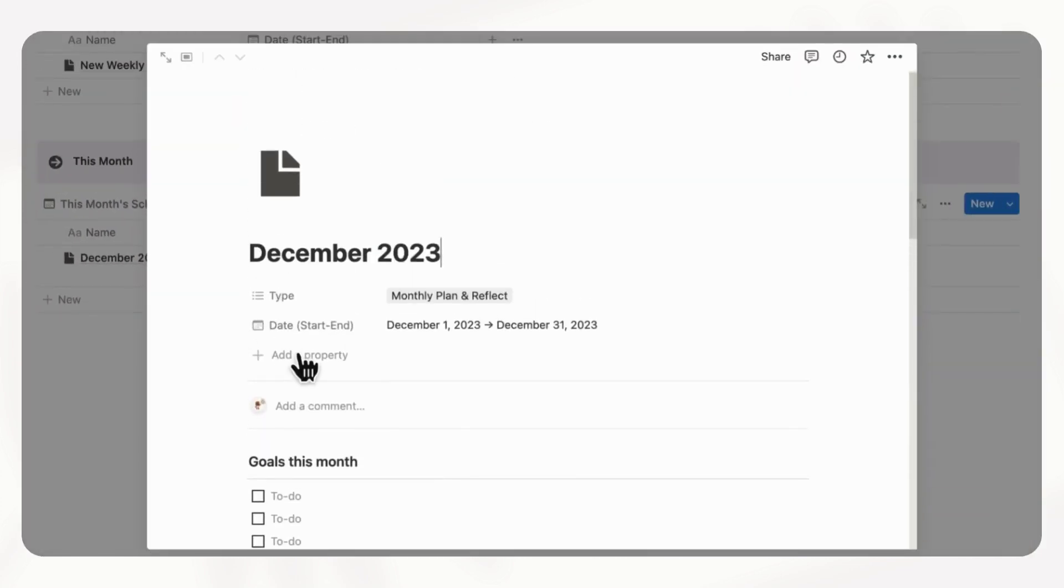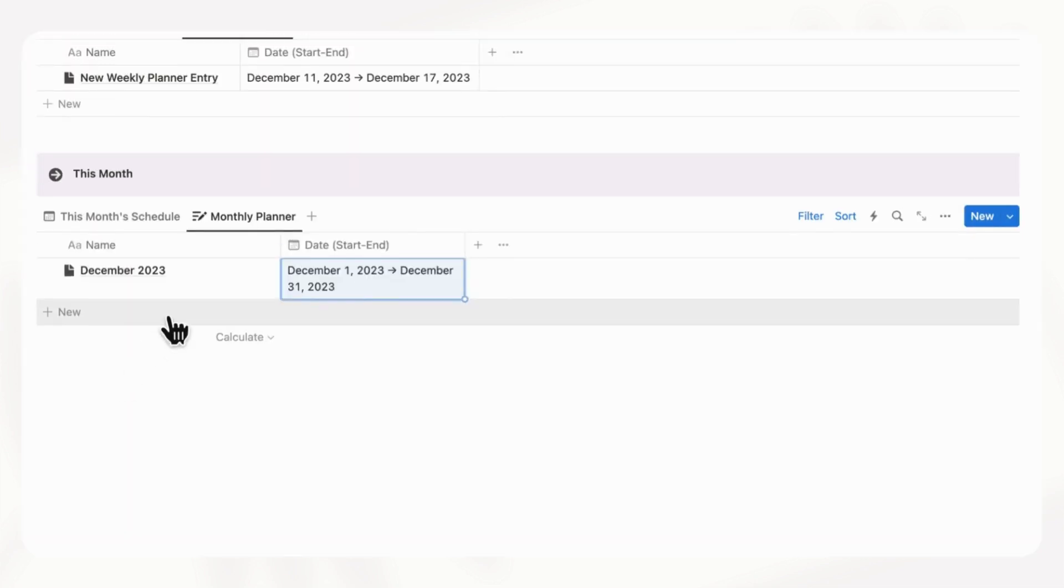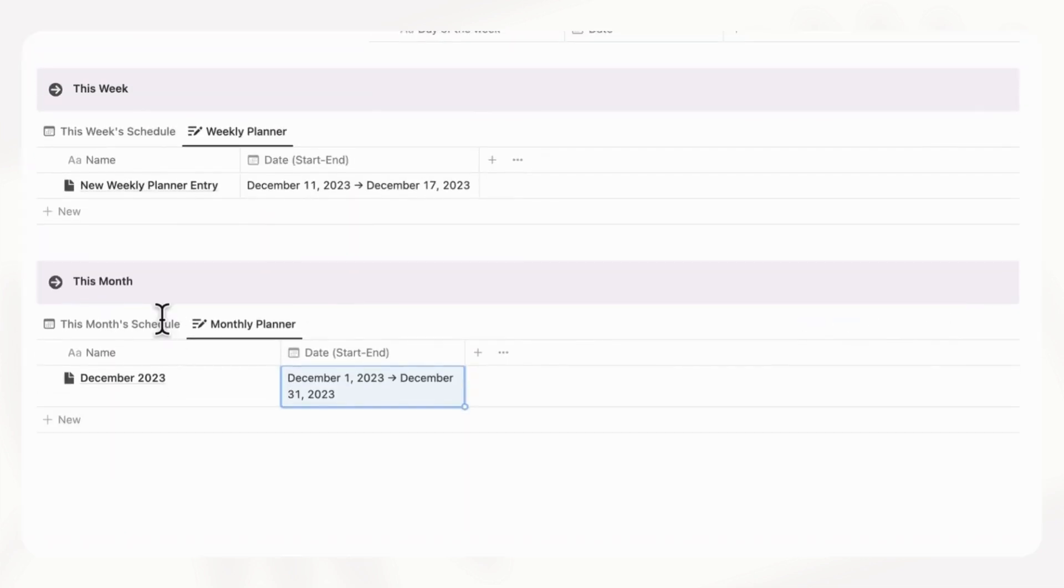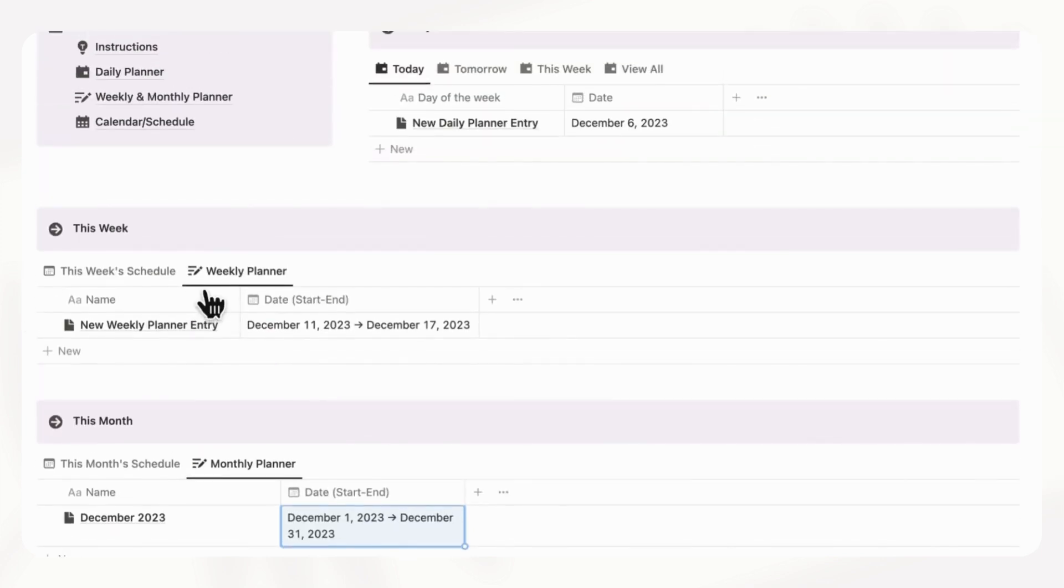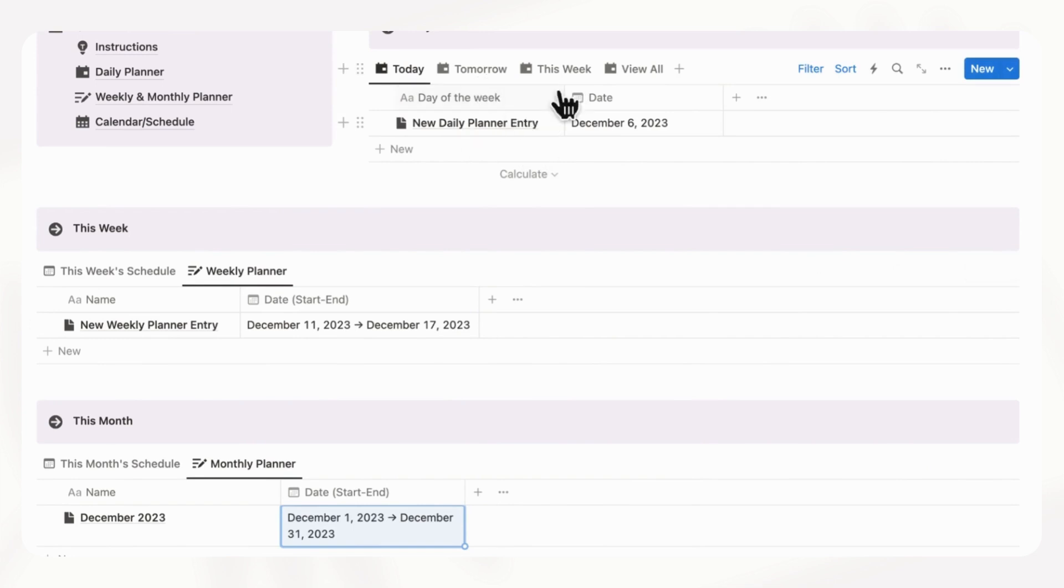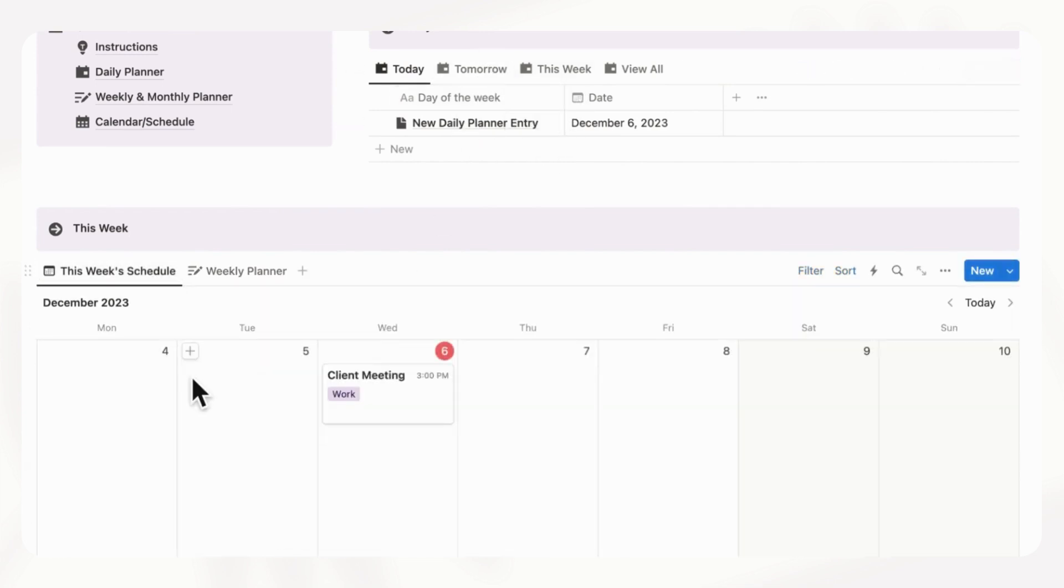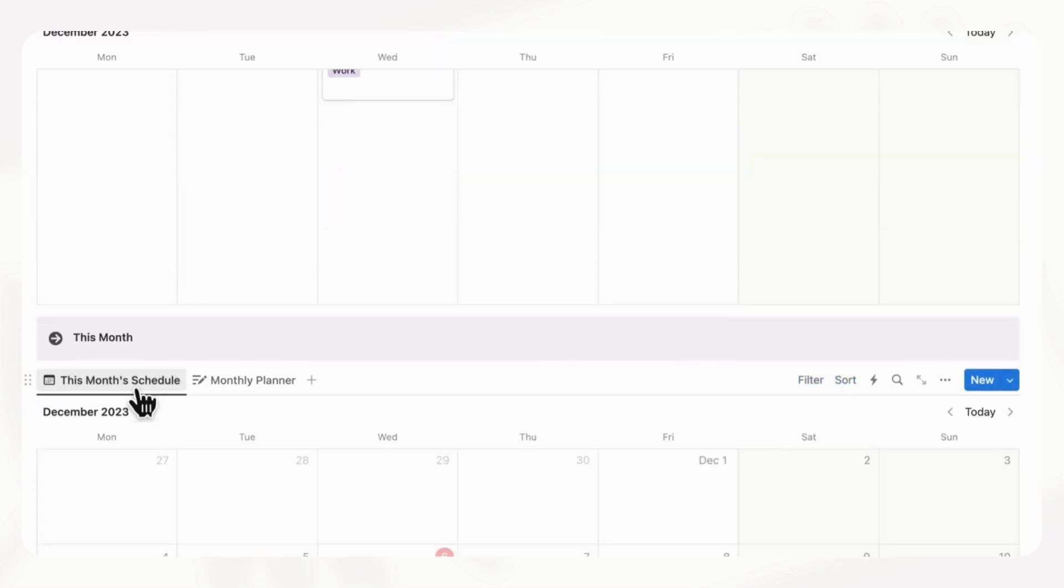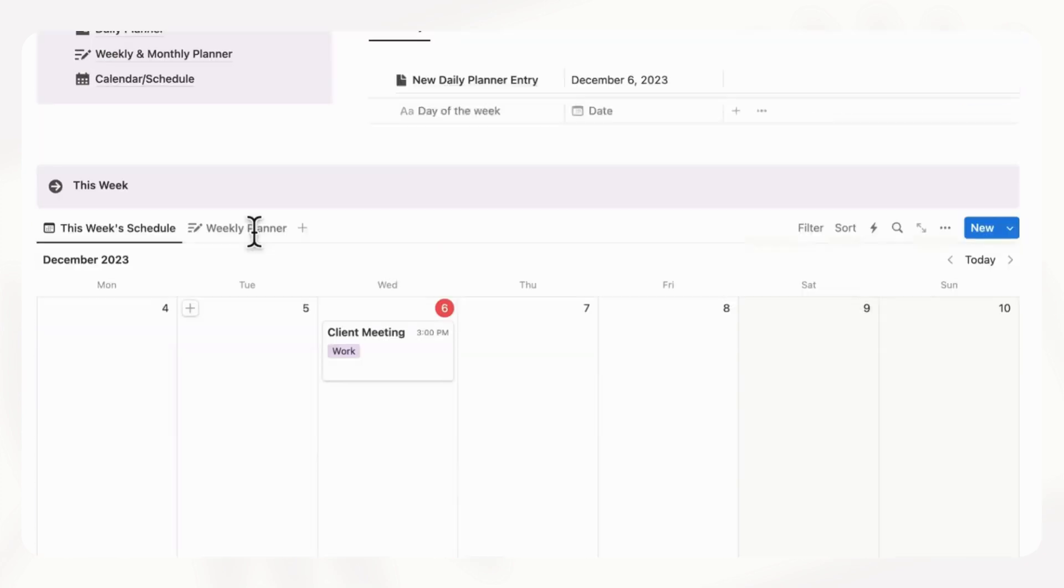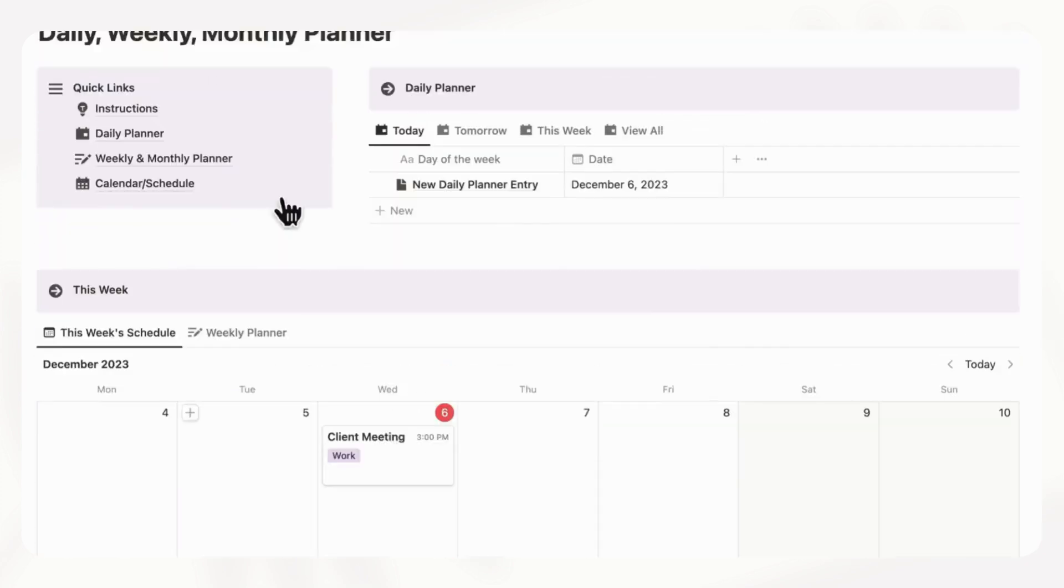So this is a really good way to keep track of your entire calendar across daily, weekly, and monthly systems. So even if you only like to do weekly planning, you could definitely just ignore the daily and the monthly planning sections, but you'll still see your schedule in both the weekly and monthly view like this. So it's just a very versatile planner.